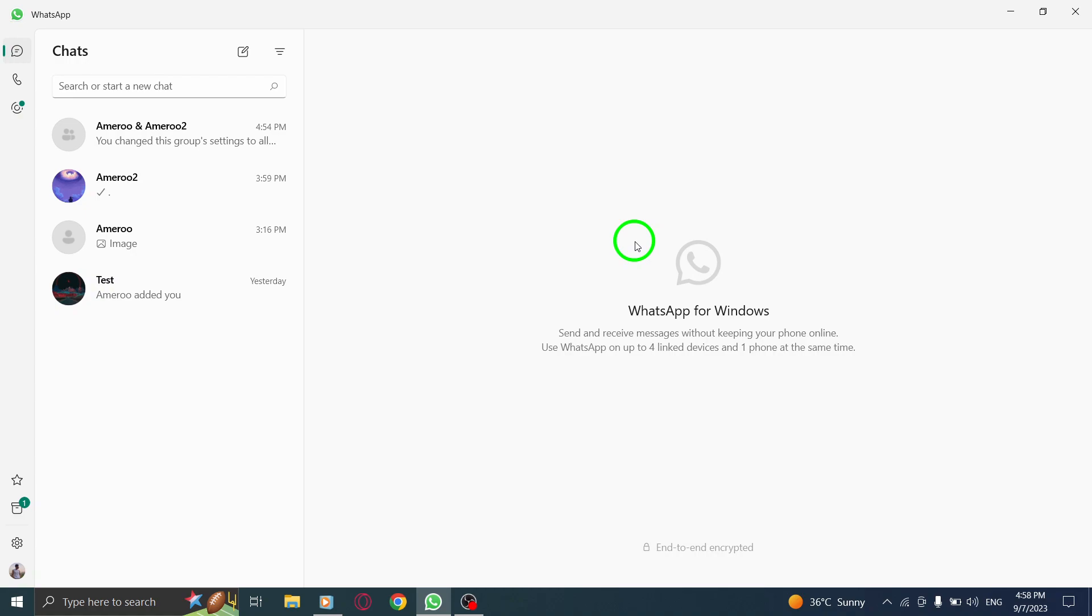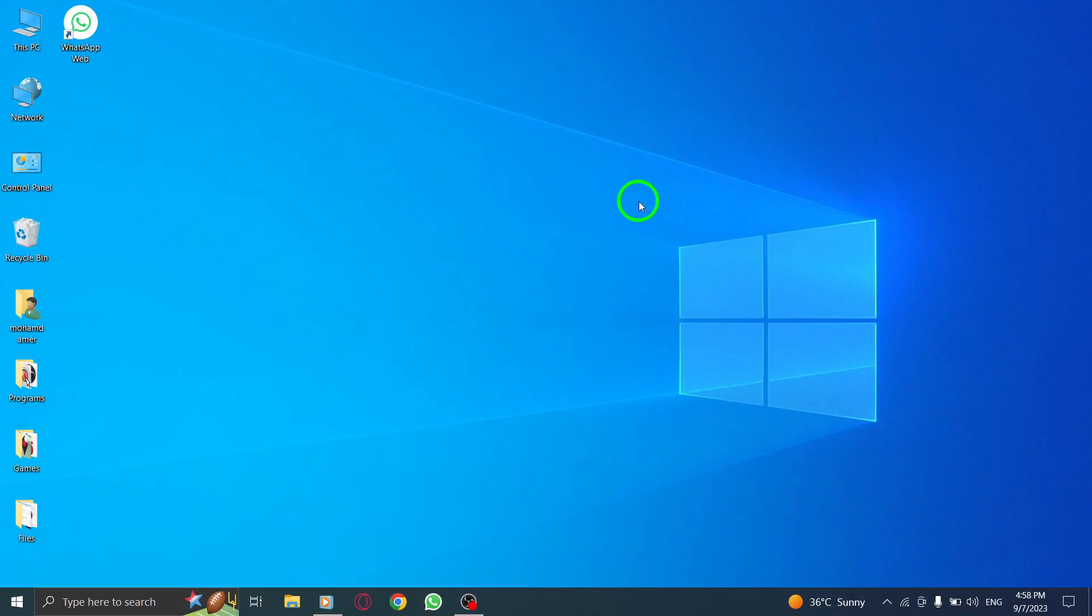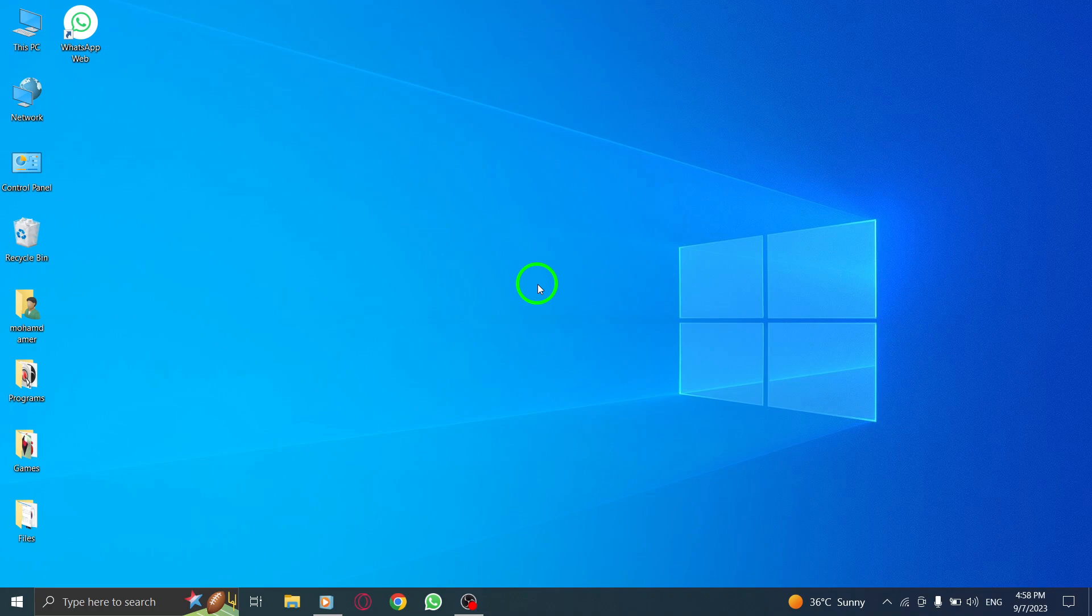That's all for today's tutorial on how to close a currently open chat in WhatsApp on your PC. We hope you found this video helpful. If you enjoyed this video, please give it a thumbs up and subscribe to our channel for more useful tutorials. Thank you for watching and we'll see you in the next video.